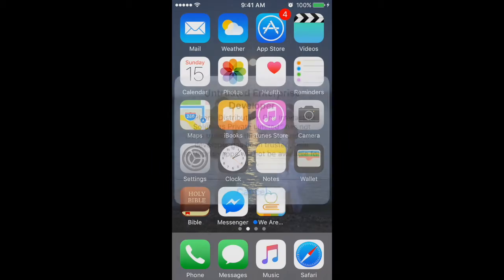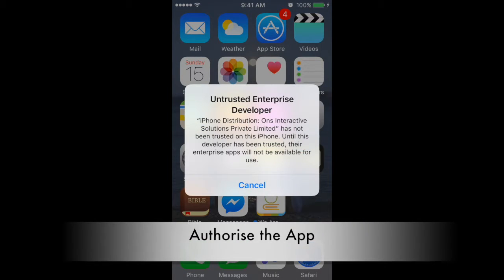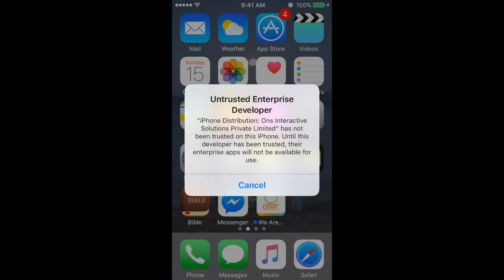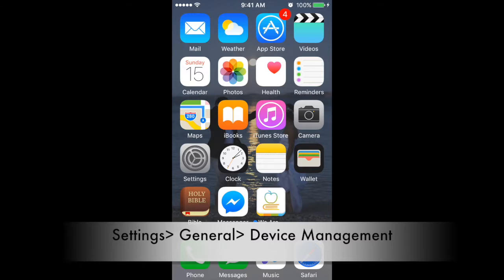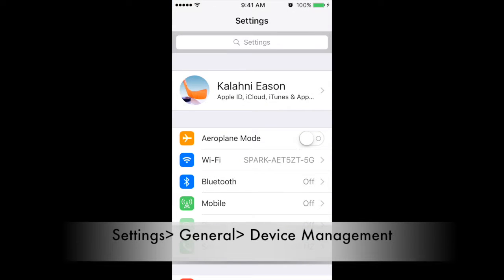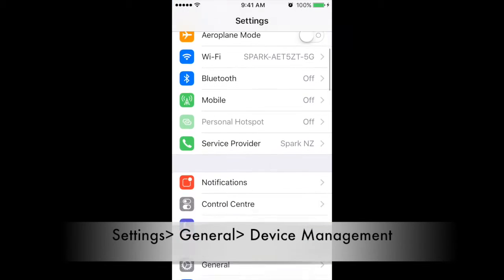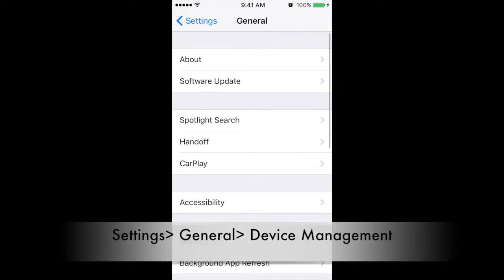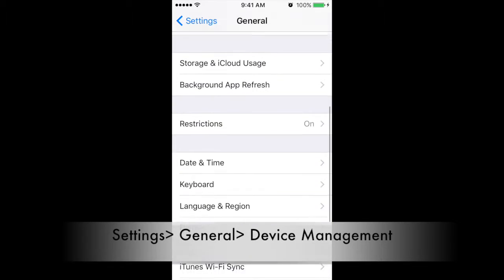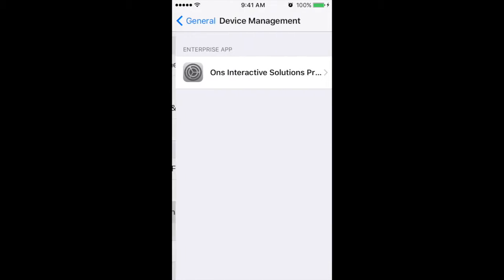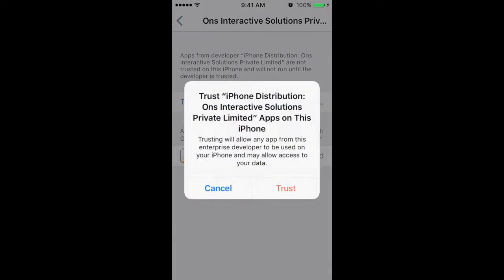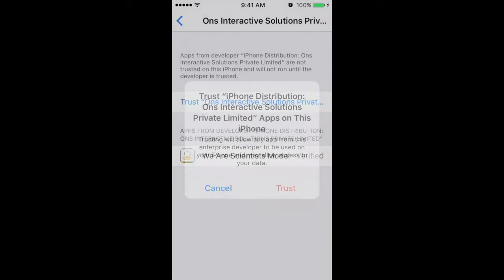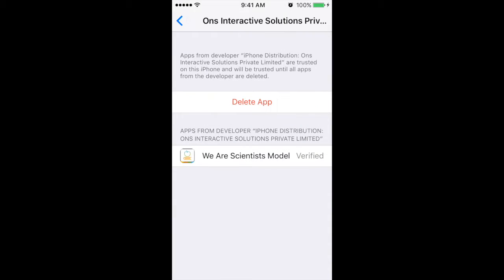Now that it's loaded, you may have to follow these steps to authorize it. If you're using an iPhone, go to your settings, then go to the general tab and scroll all the way down until you see device management. Once you've found it, all you need to do is trust the app and now you're ready to go.